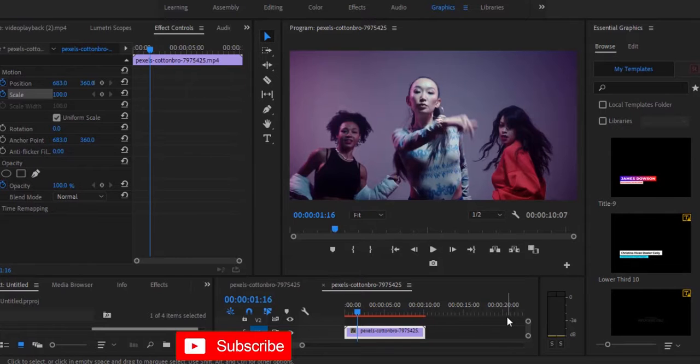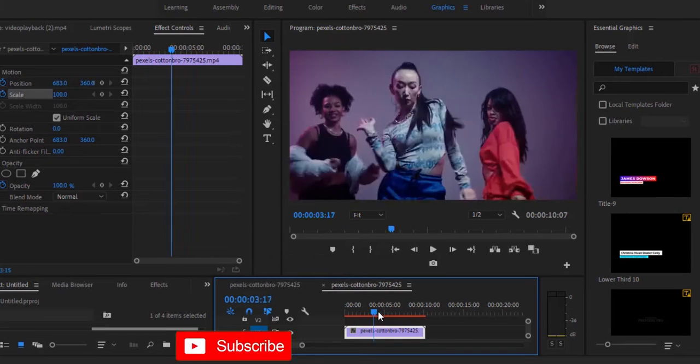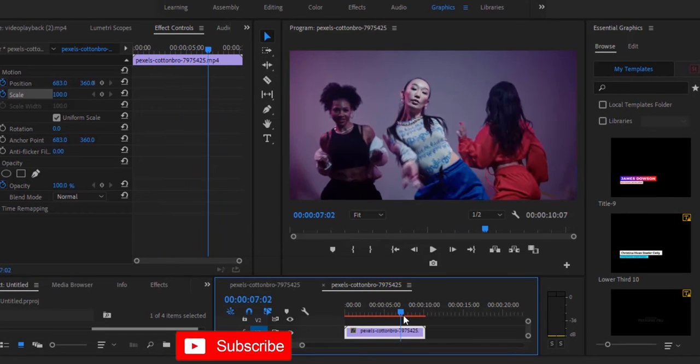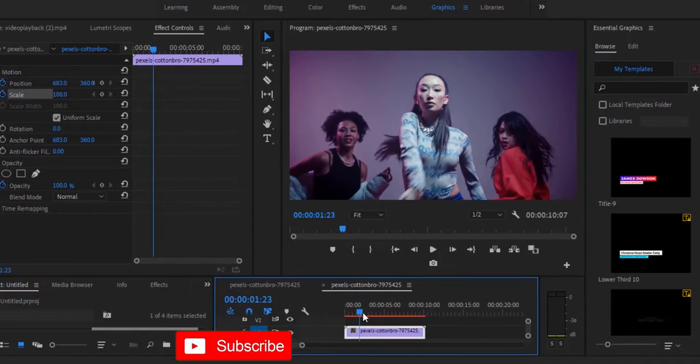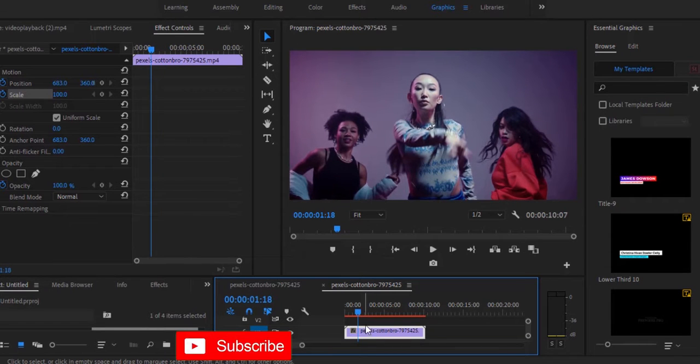As you can see, I've imported a video onto my timeline. The first thing I'm going to do is move to the portion where I want to create the screen pump effect.